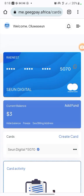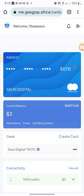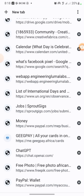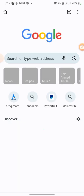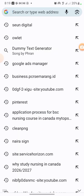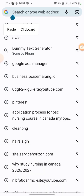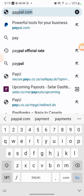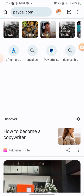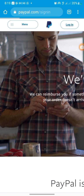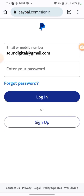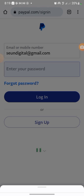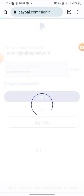Now that you have your card and it's successfully created, I want to link it to PayPal. I'm going to go to my PayPal right now. I'll search for my PayPal account, click on Login, put in my email and password, and boom — I'm logged in to my PayPal.